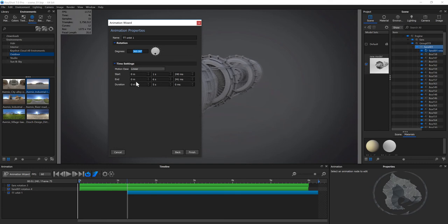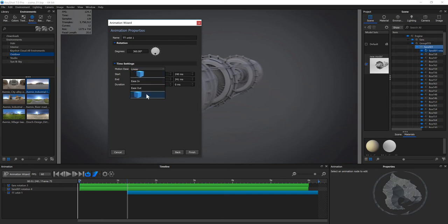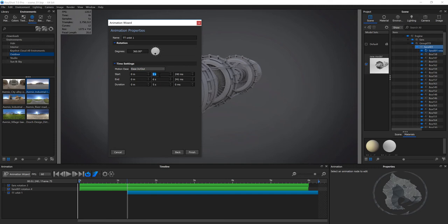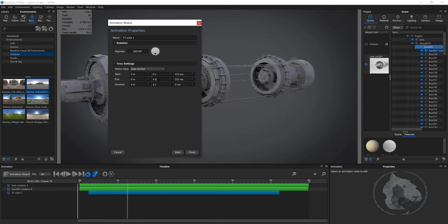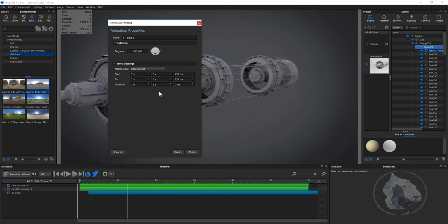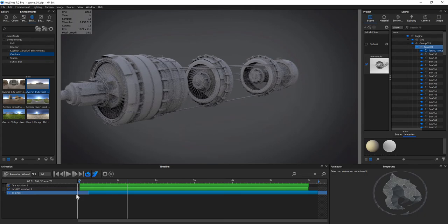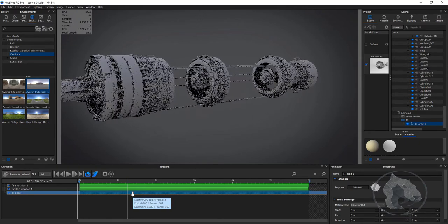I want to keep it 360 degrees. The motion ease will start very smoothly and then go constantly. You can also apply ease in and out. I notice my camera timeline is a little bit offset, so I'm just going to bring it back over here. There we go.